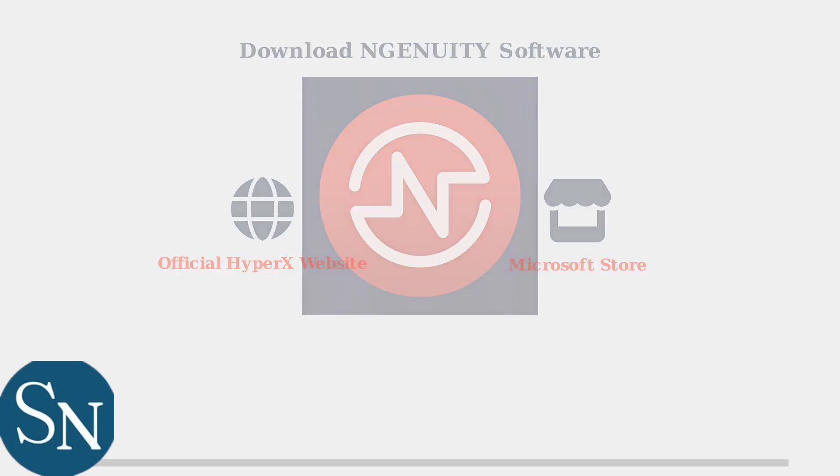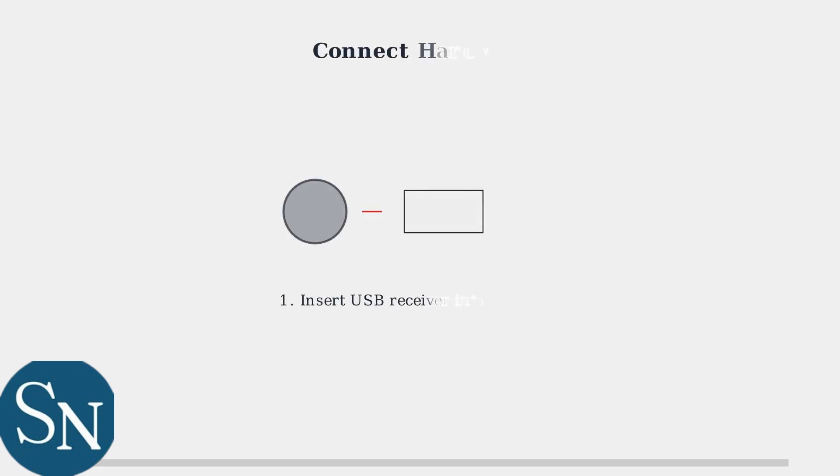Once Ingenuity is installed, it's time to connect your hardware. This process is straightforward but requires the correct sequence. First, connect the USB-A receiver to an available USB port on your computer. For best stability, use a USB 2.0 port if you have connection issues with USB 3.0.